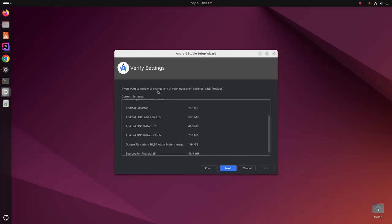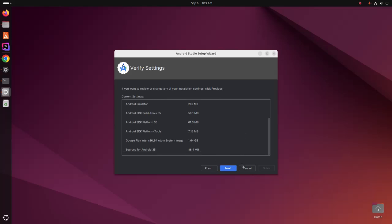If you want to review or change any of your installation settings, click previous. Otherwise, click on next.